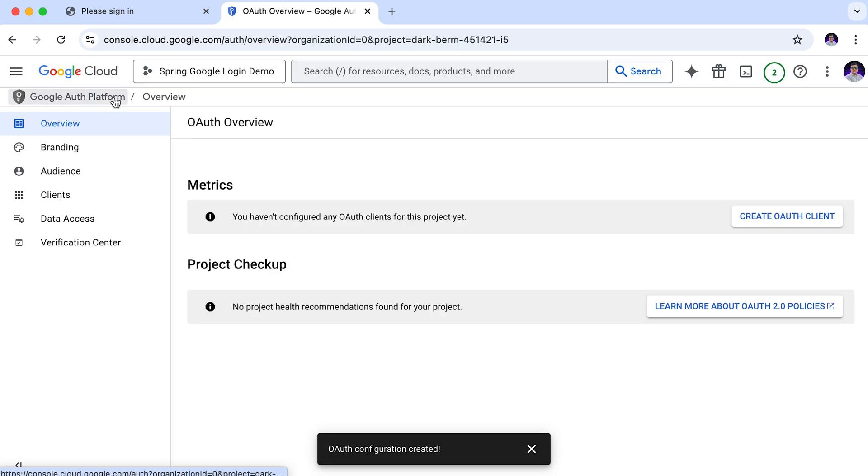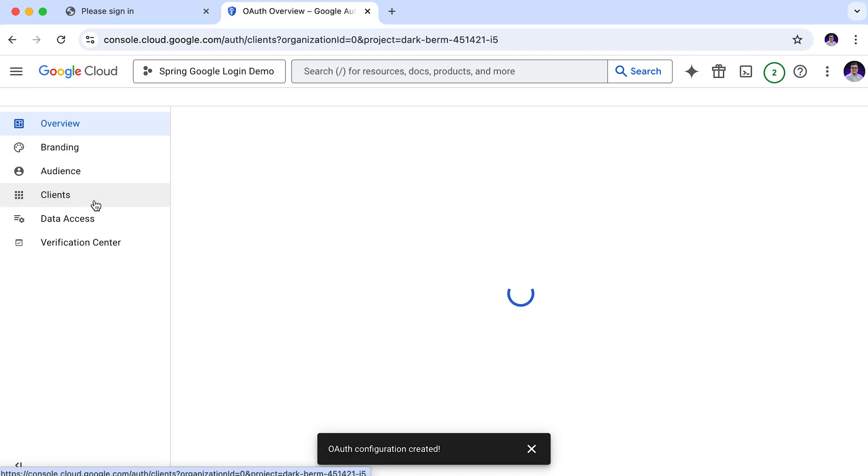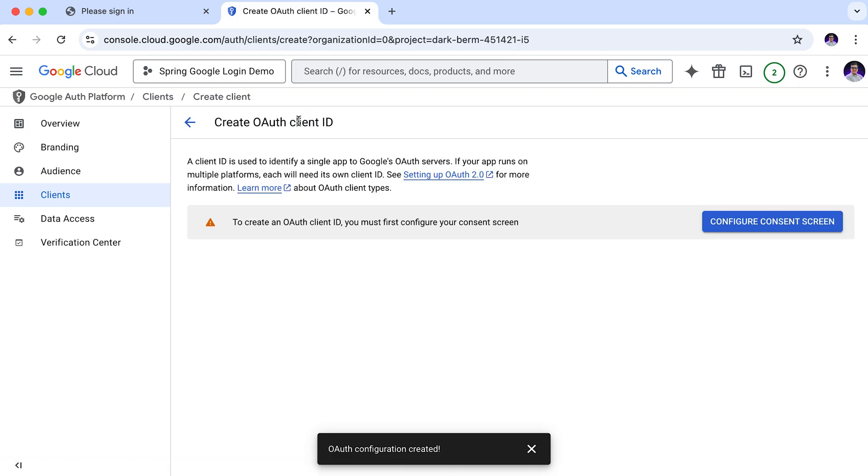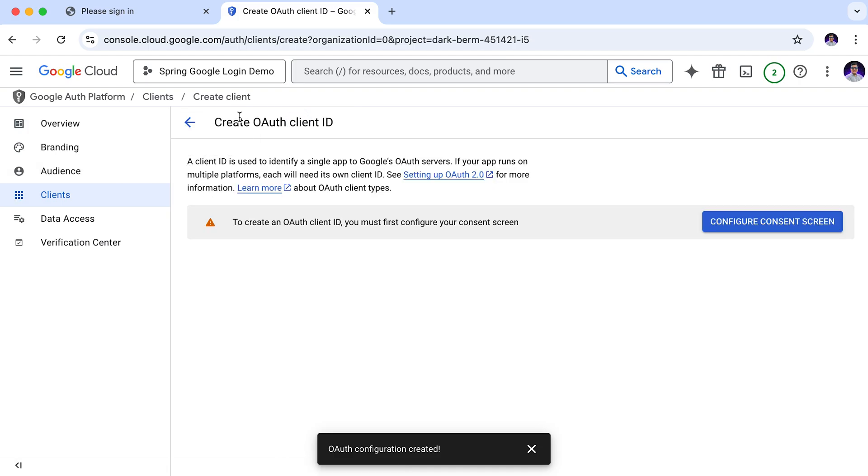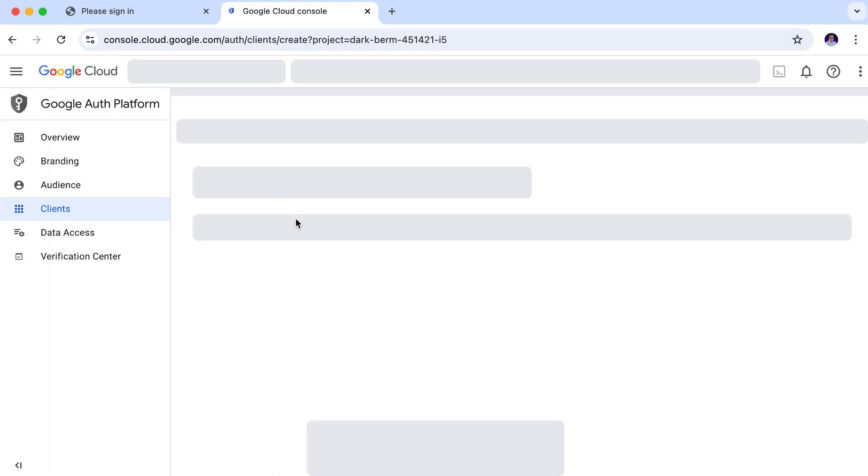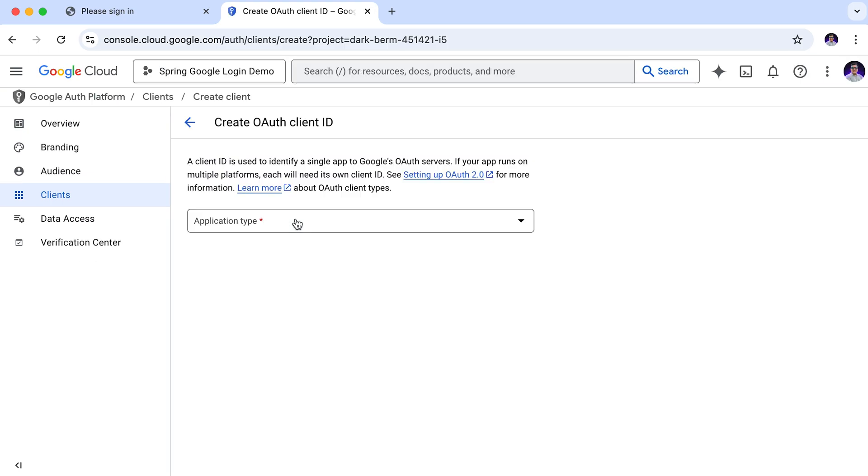Now let's go back to the client section and click on create client. You might see a prompt asking you to create the consent screen again, even though we have already set it up. Don't worry, this is common. Simply refresh the page and it should work fine. Alright, now it's working.